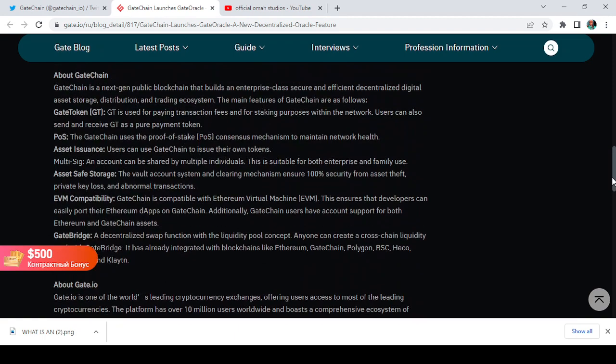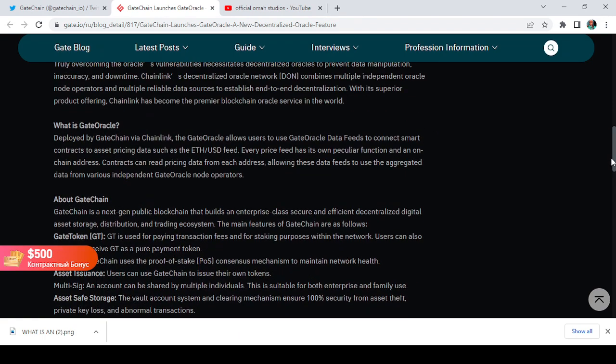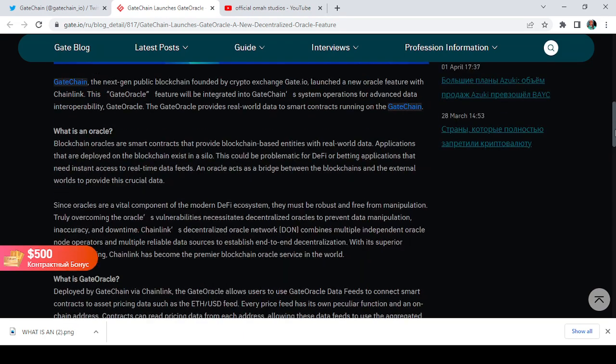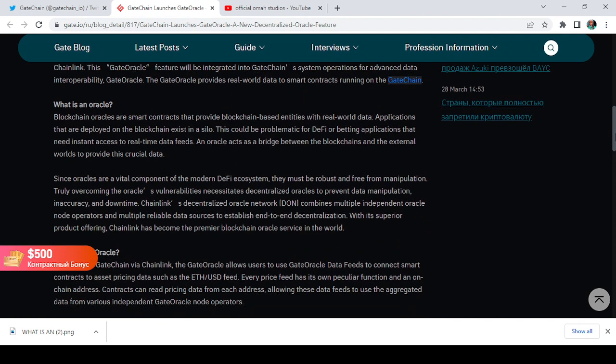I'm going to be leaving the link of this article in the description of this video so that you can actually come here and read more about what an oracle is. Just like it says, since oracles are a vital component of the modern DeFi ecosystem, they must be robust and free from manipulation.